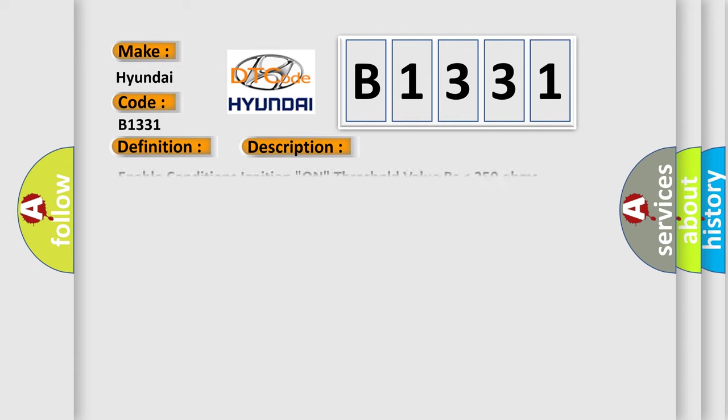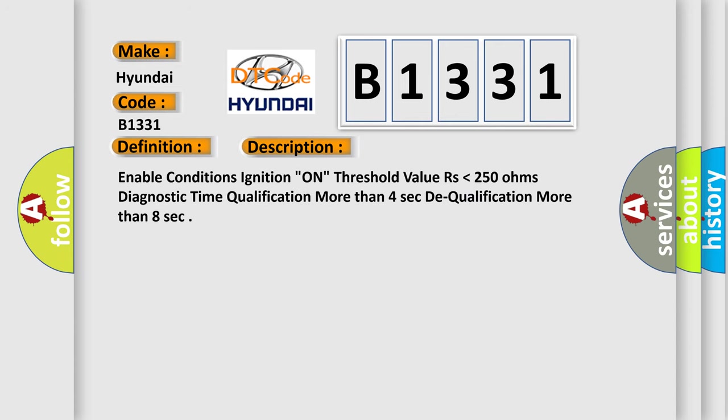And now this is a short description of this DTC code. Fault enable conditions: ignition on. Threshold value is lower than 250 ohms. Diagnostic time qualification: more than 4 seconds. Dequalification: more than 8 seconds.